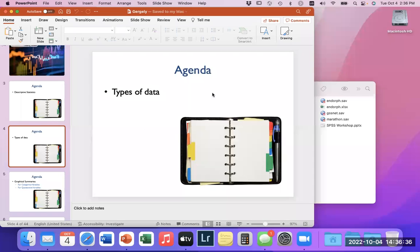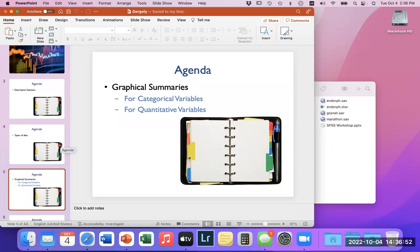I'm not maximizing the screen because we're going to be switching back and forth from PowerPoint to SPSS, so I don't want to keep going full screen and minimizing. We'll talk about graphical summaries. One of the main advantages of SPSS is that you're able to do many types of graphical analysis — stuff that Excel does not allow you to do, and it's a little bit easier as well.